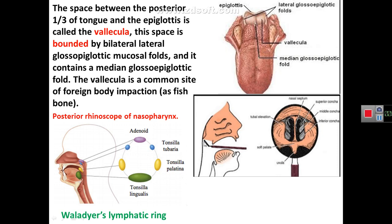Regarding clinical anatomy: a mirror may be introduced into the oropharynx to view the nose from behind. This technique is called posterior rhinoscopy of the nasopharynx. The mirror is introduced through the mouth into the oropharynx, allowing visualization of the nasal cavity as shown in this figure.